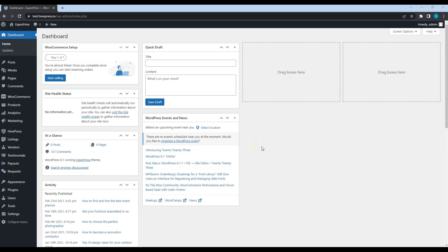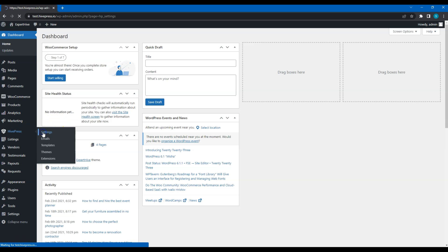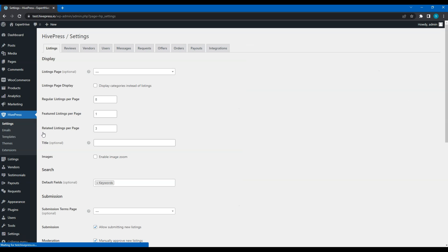In this video, let's go through all the HivePress settings in the HivePress Settings section to make sure that the website is set up and functions according to the requirements.